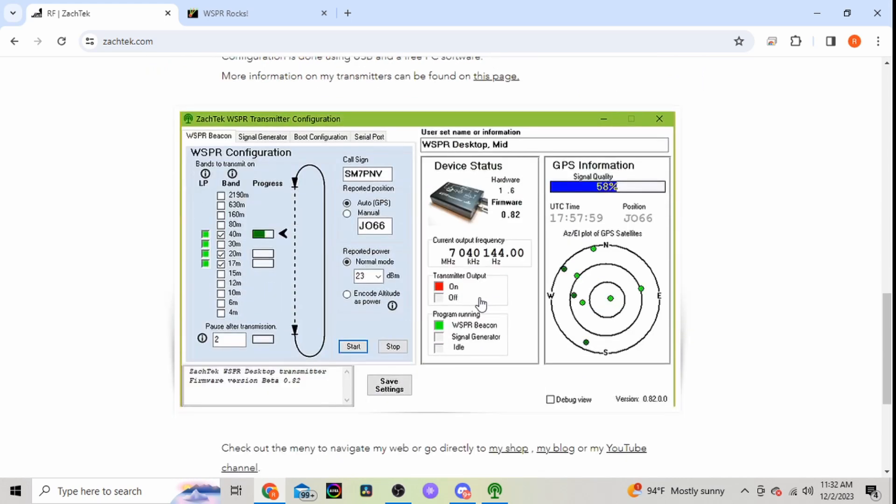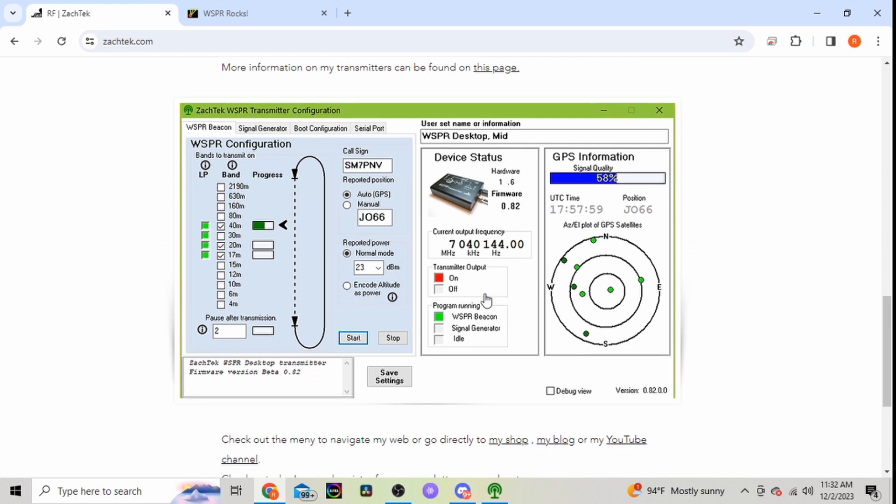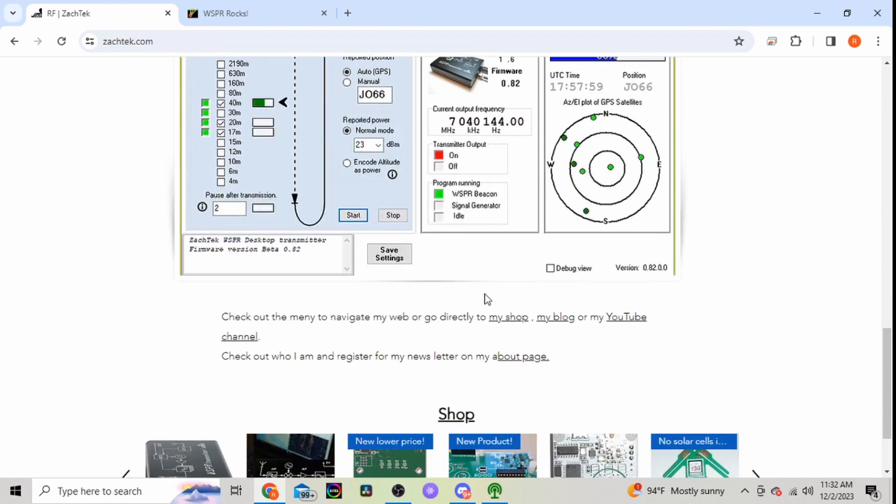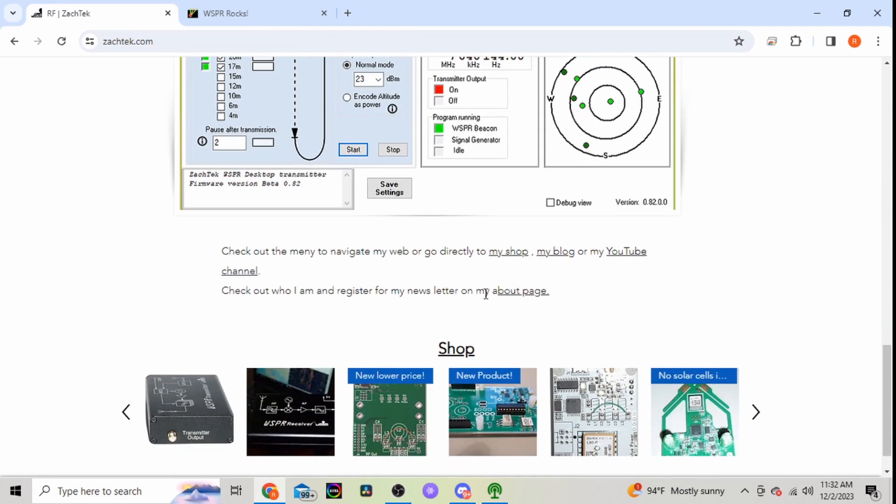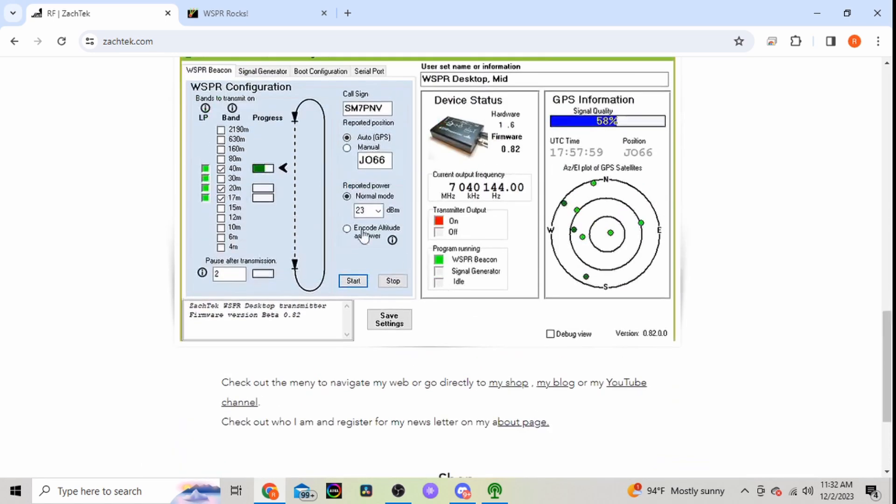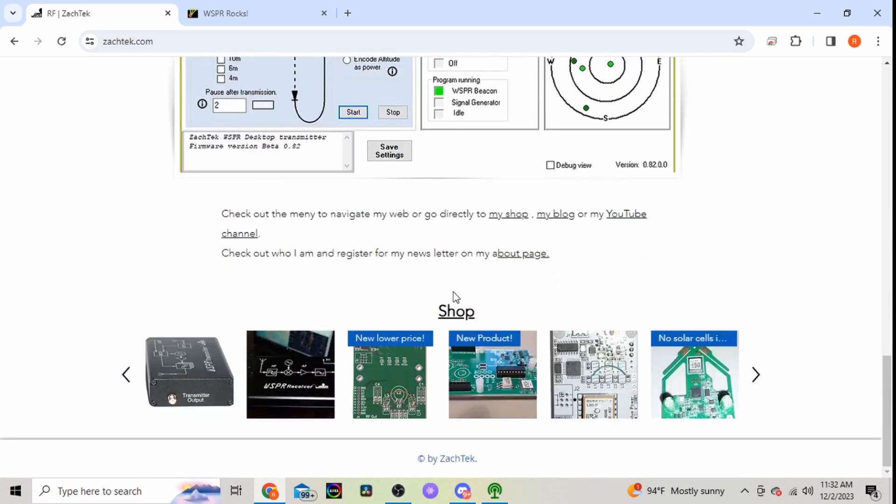Just power it on and set back, let it do its thing. Here's a picture of the software. He does have a YouTube channel with a few videos on how to set these items up. So we'll go to the shop.